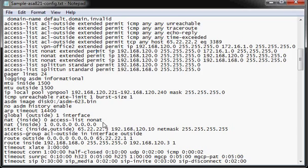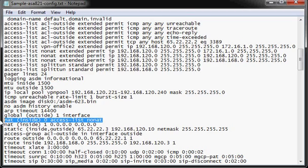Also, another important to note when you're working with VPNs, you have to disable natting for traffic going to and from the remote networks, and that is accomplished with this NAT Inside Zero Command.